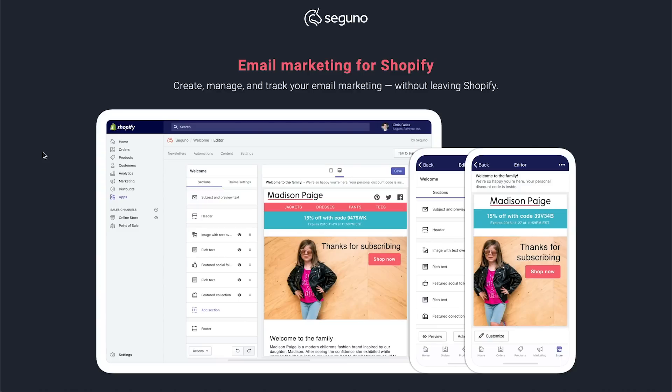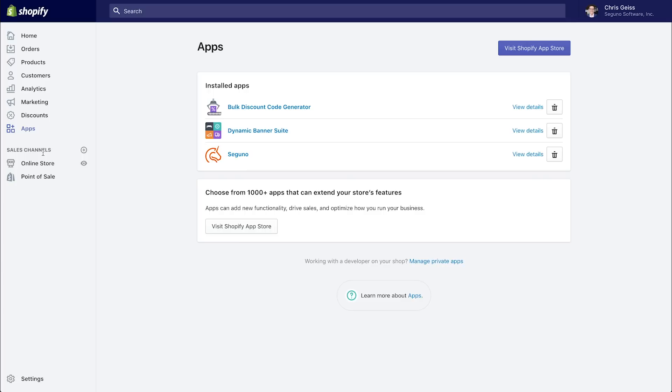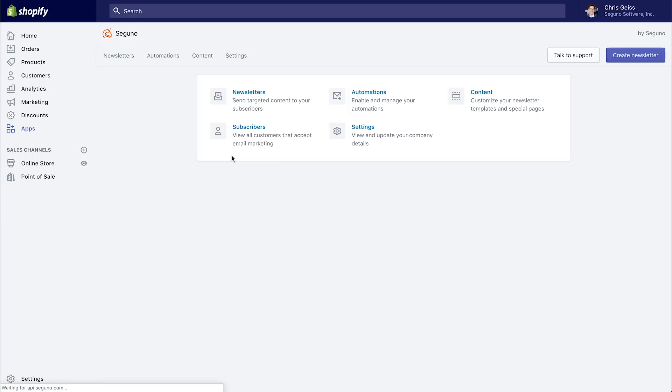For this overview, we'll use our demo brand, Madison Page, a children's clothing shop. Now, let's jump into Shopify. From the apps section, you can log into Seguno, and that brings us to your dashboard.